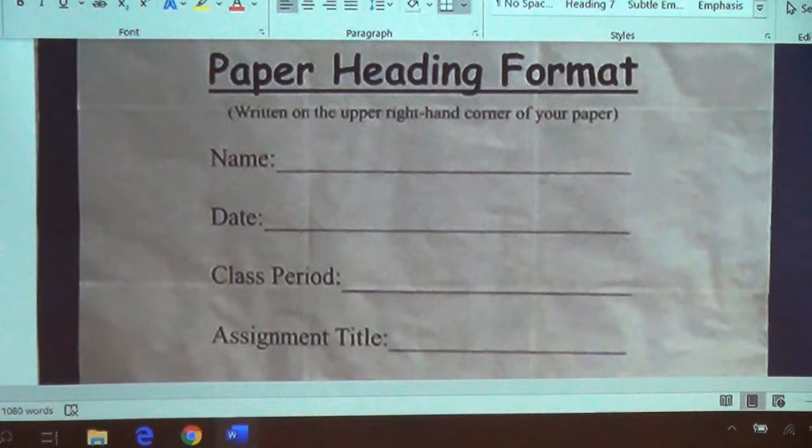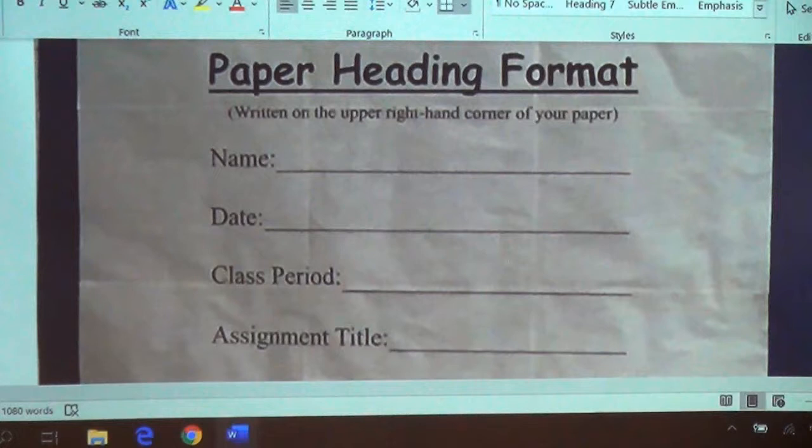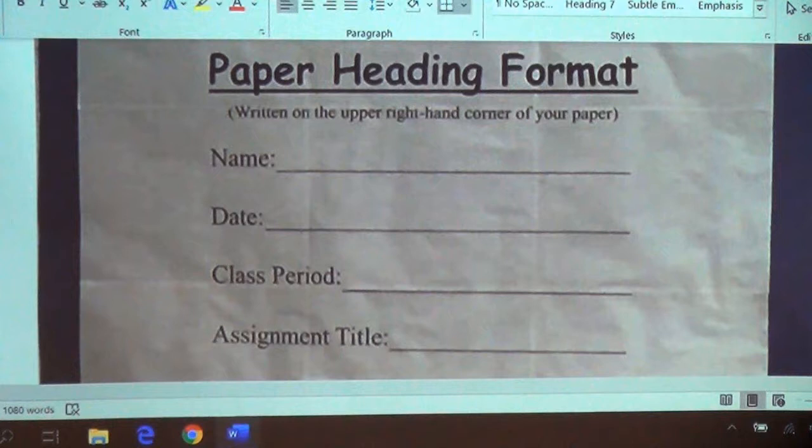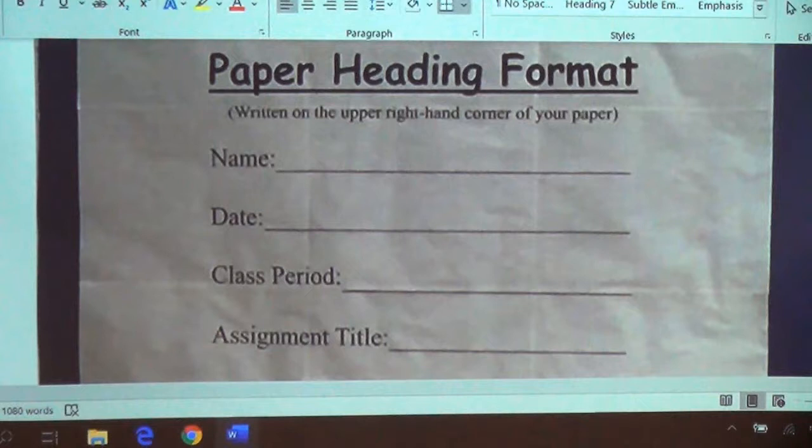On the top of your paper on the right-hand side, I want you to put the following heading — not in that white space. Start on the first blue line and put your full first and last name on the right-hand side. Full first and last name, not first name and last initial.